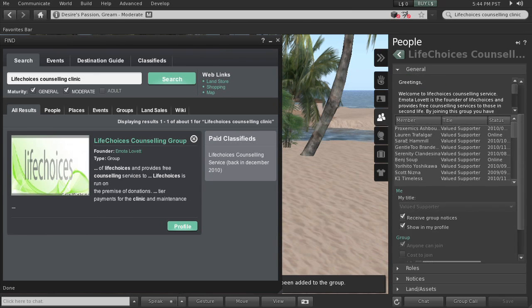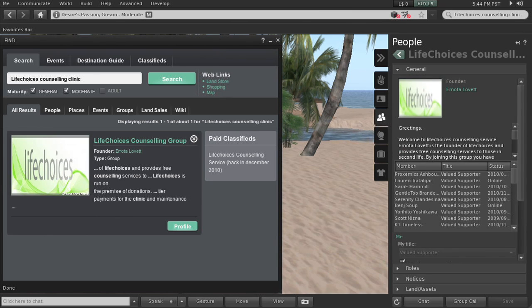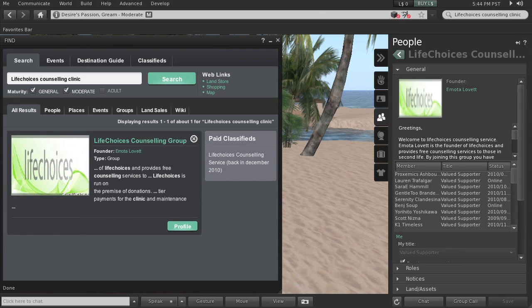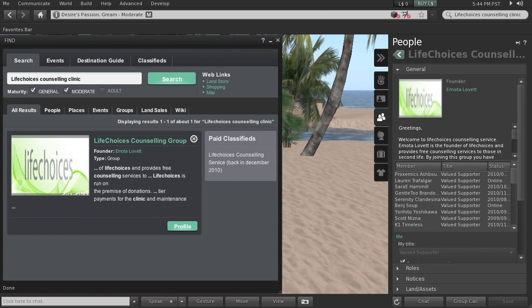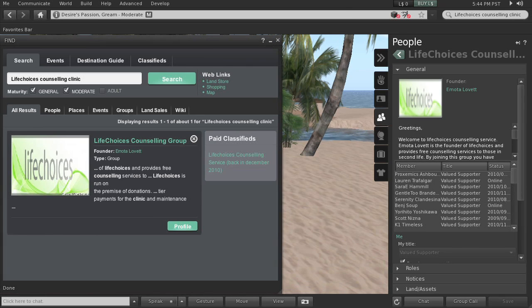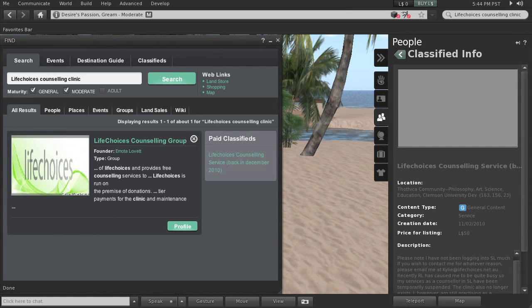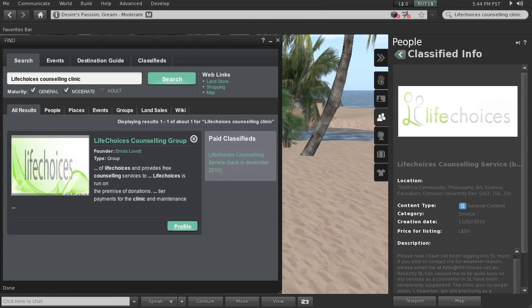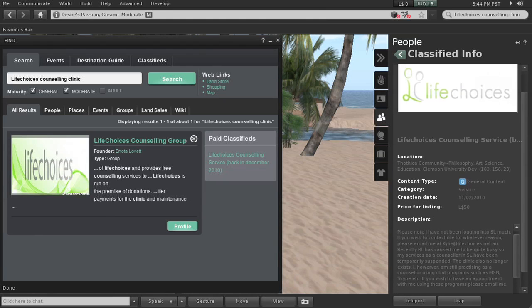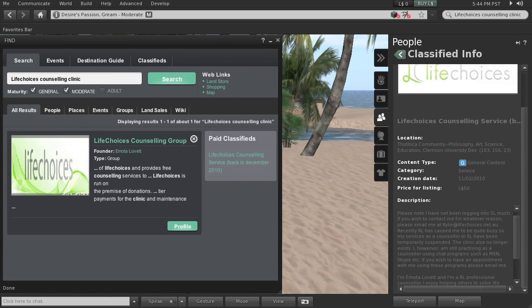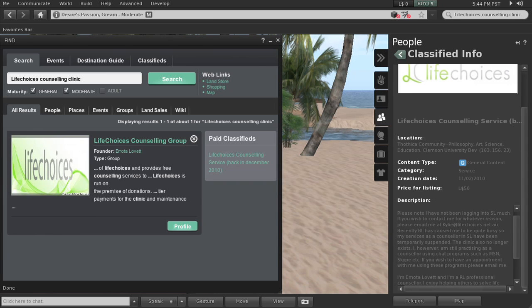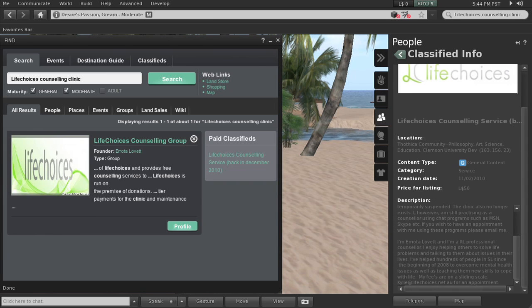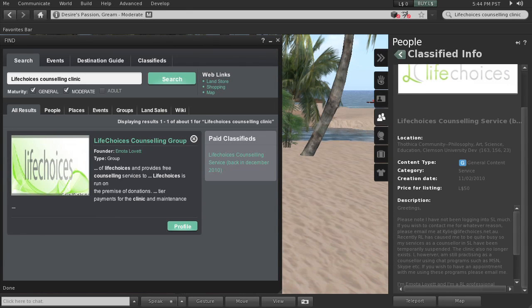Let me see if I can find something else out about it. I'm clicking on their advertisement here. Life Choices Counseling Service, Thafika Community, Philosophy, Arts, Sciences, Education, Clemson University. So it's in a different spot now. So it has moved. Let's see if we can get to that. So we need to go to Thafika Community.